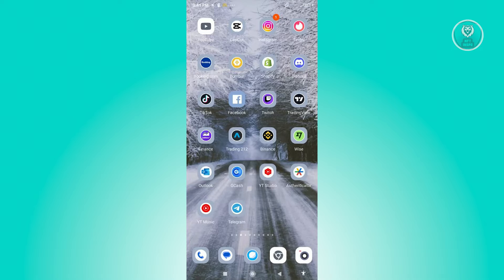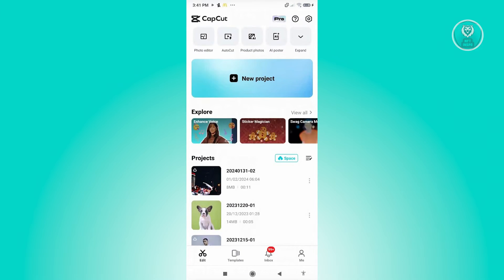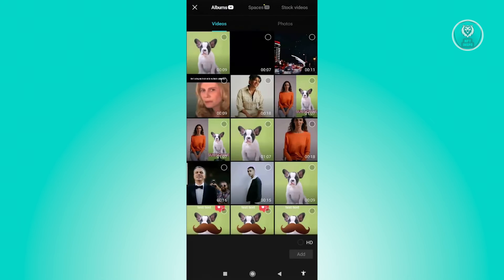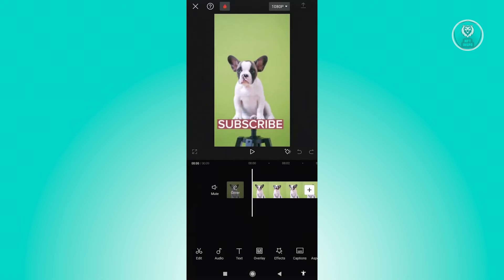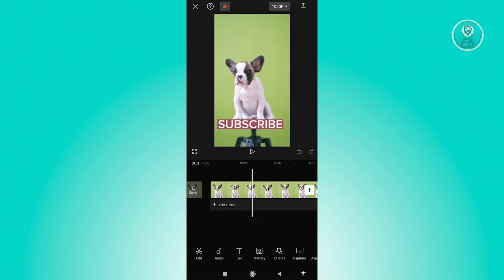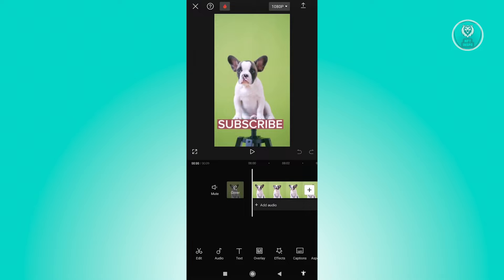Let's go ahead and start. First, open CapCut and create a new project. Click on 'New Project', choose the blurry video you have, and click 'Add'. Once done, you should be able to see your project. As you can see, my video is kind of blurry compared to the original, which is really sharp.